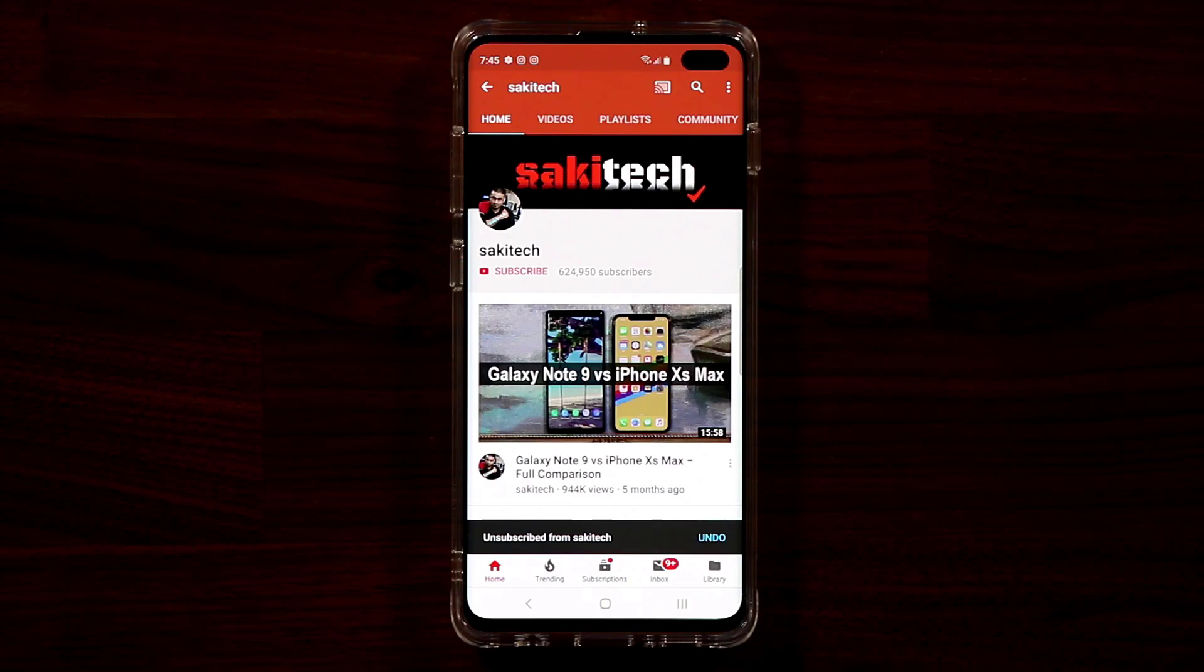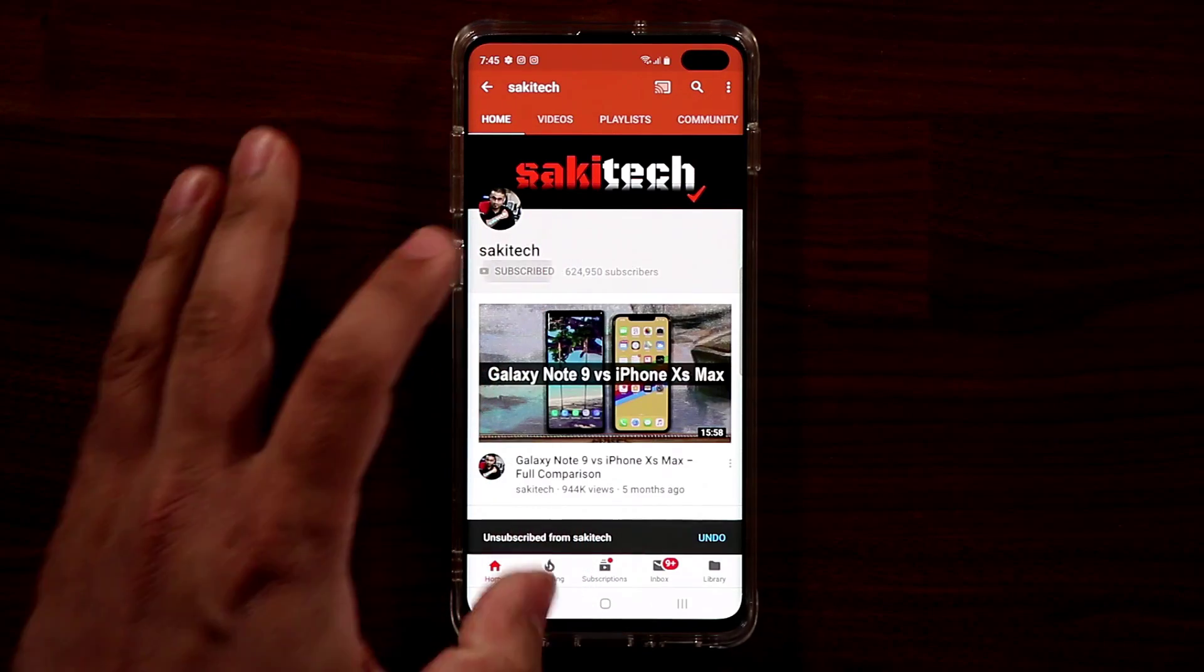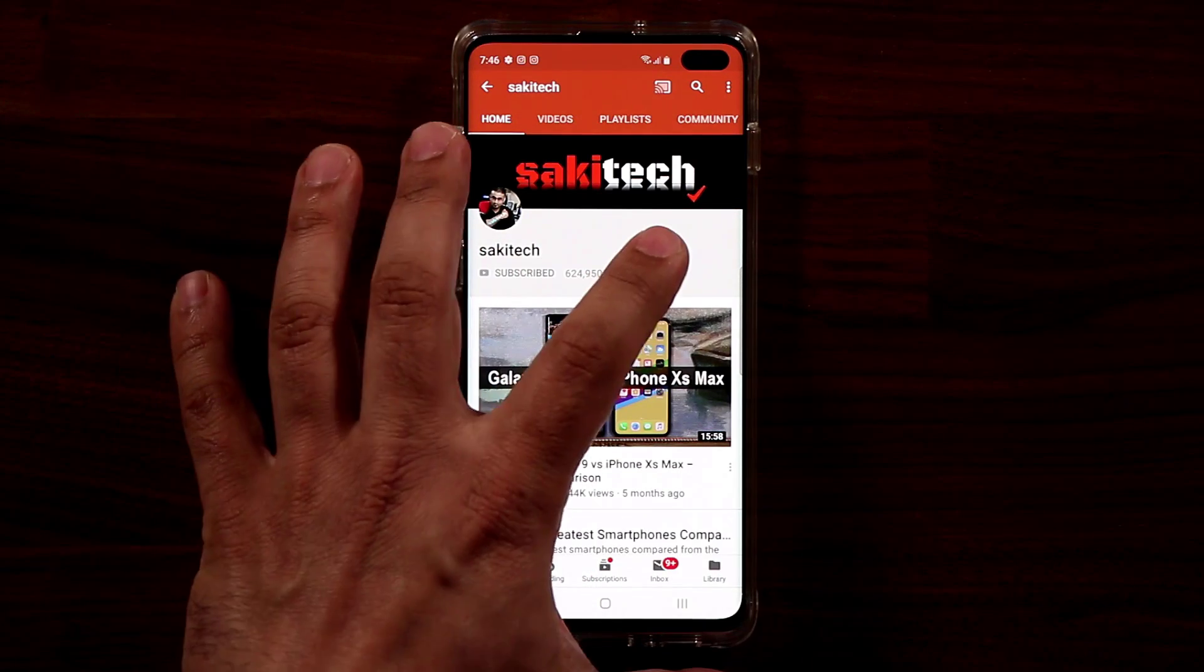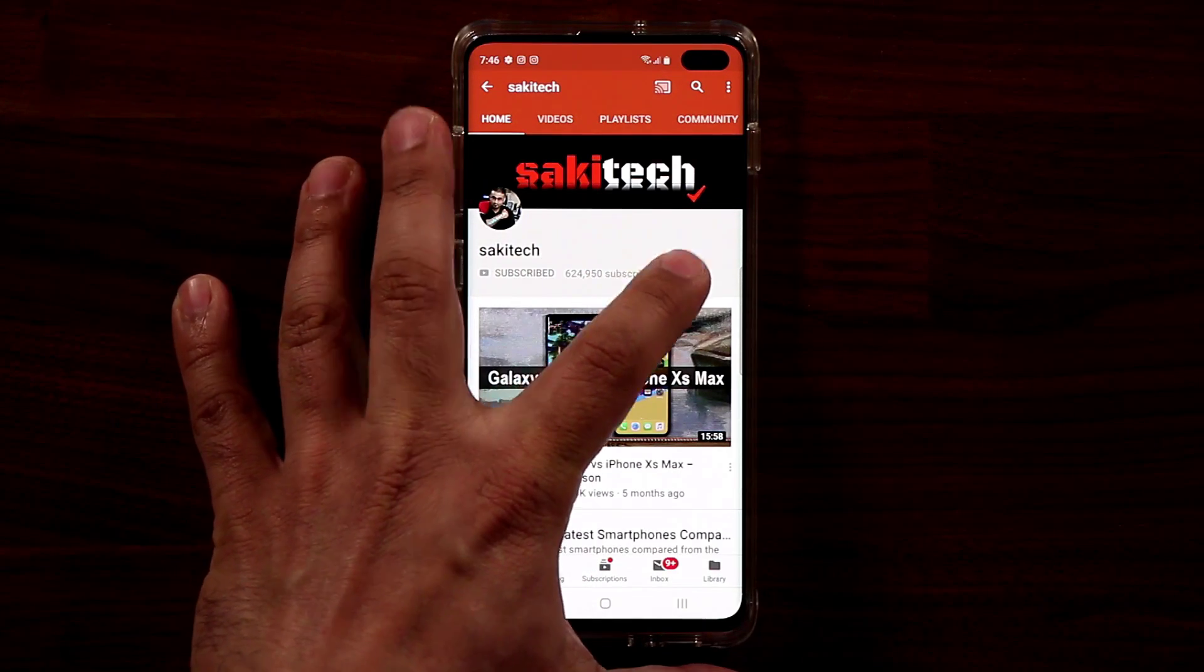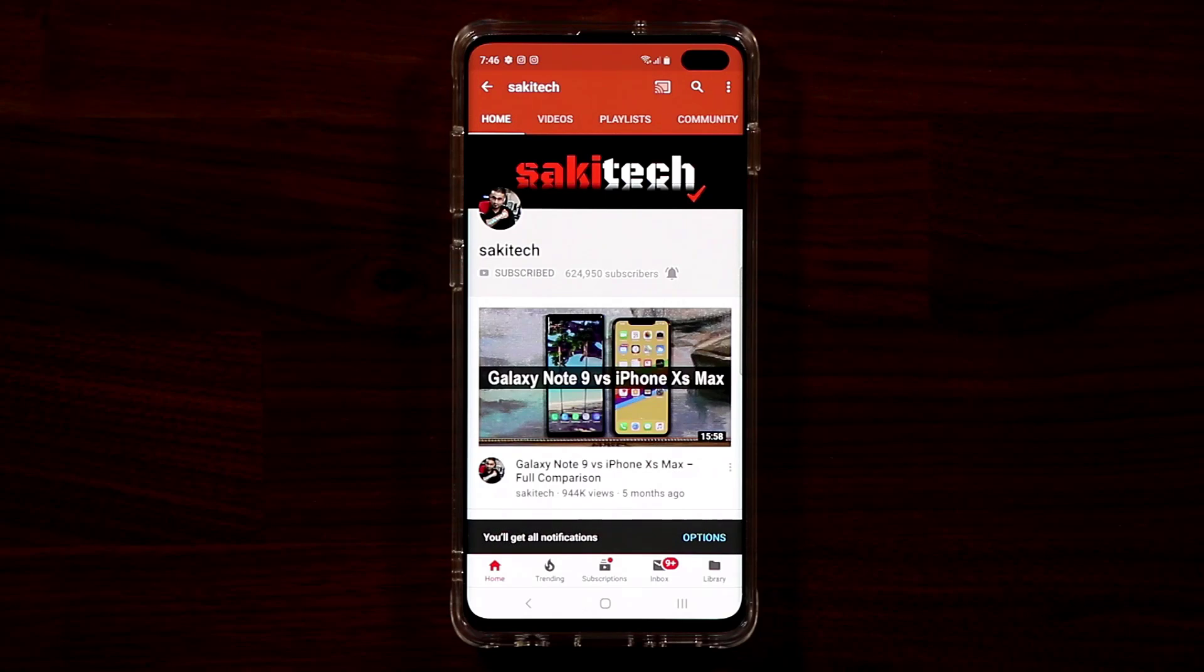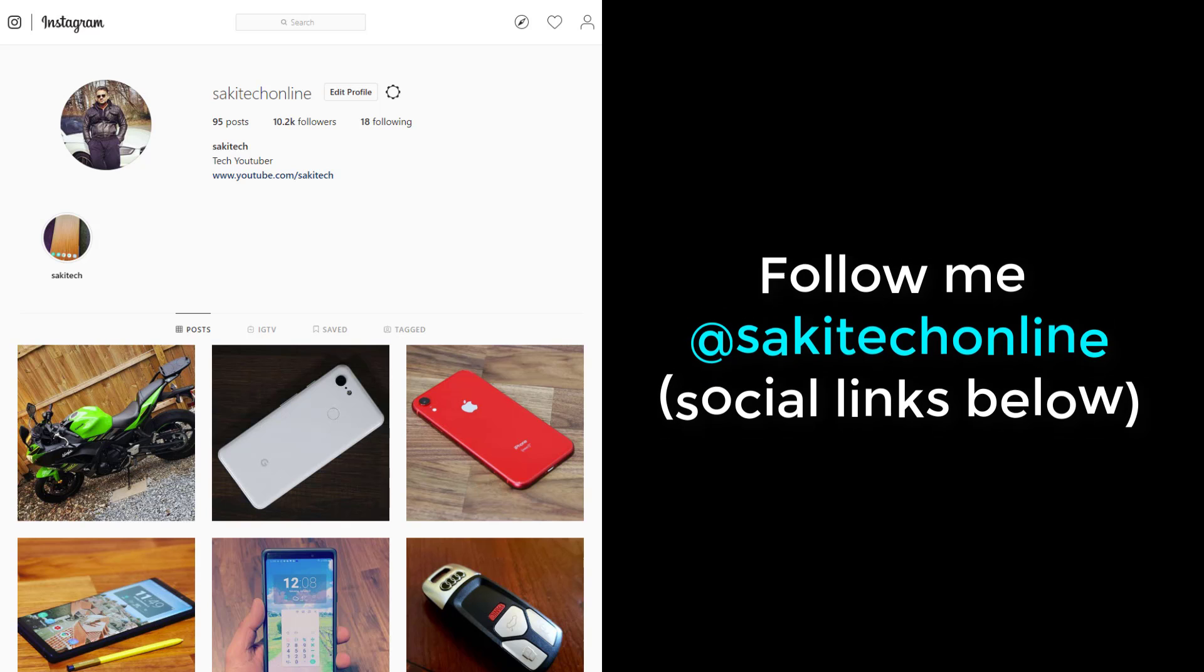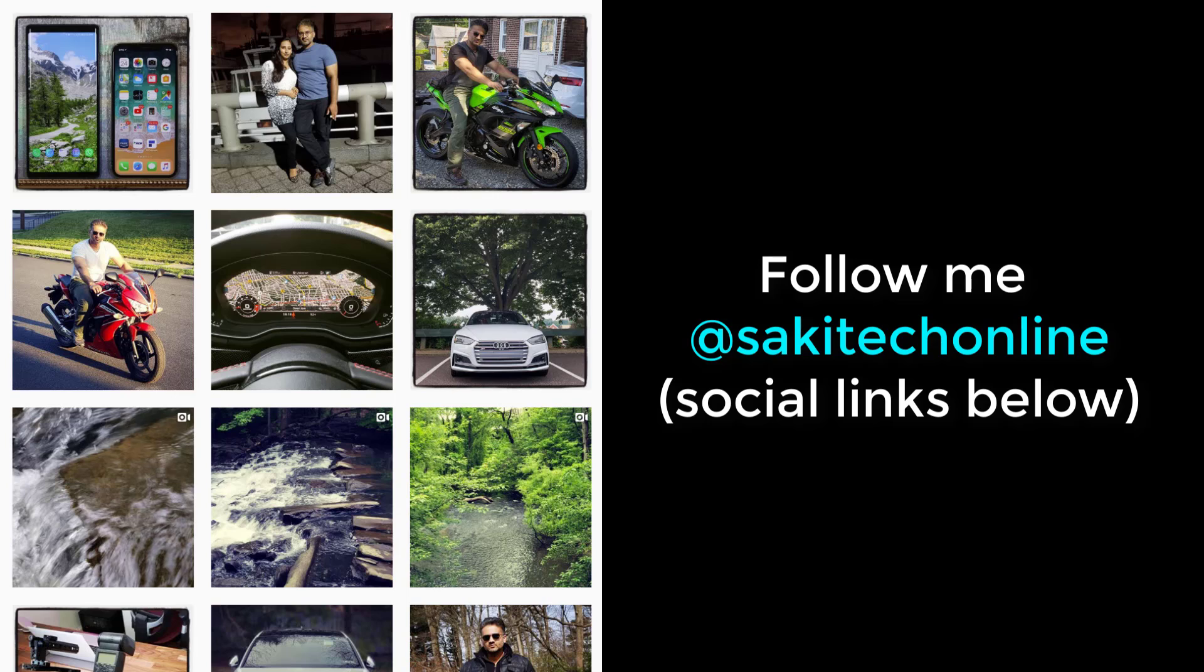Alright? So if you found this video useful, make sure to subscribe to Socky Tech by clicking that button, and also click that bell icon on the side to make sure you get notified every time I upload a new video. And if you do use Twitter, Instagram, or Facebook, you can follow me at Socky Tech online to get the latest updates as well. Alright. Have a fantastic day.